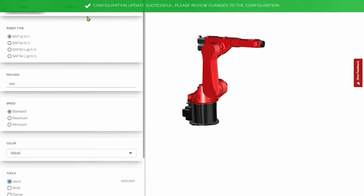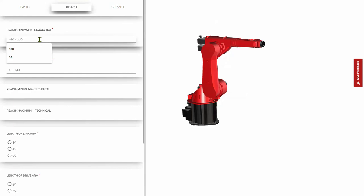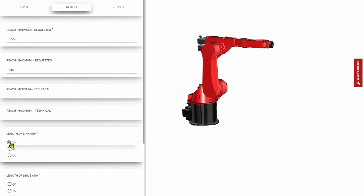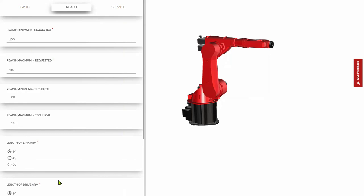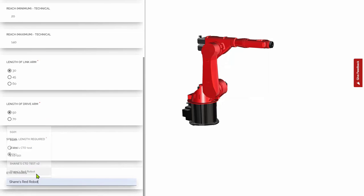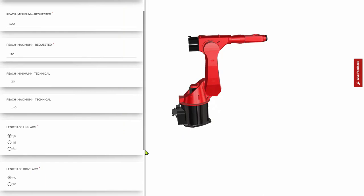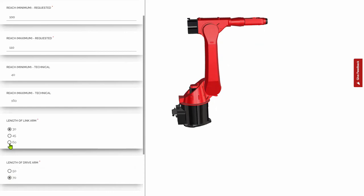Let's look at reach, enter a value, and the maximum reach, and then the length of the link arm and the drive arm. Then some comments — we'll say it's 'red robot changed.' You can see the 3D model here, and if we change a few options just to see the model changing — let's change the length of the drive arm; you can see that's moved. And the length of the link arm — that's expanded in the drawing as well. Let's put those back to 30 and 50.